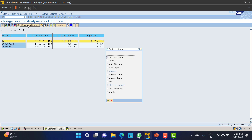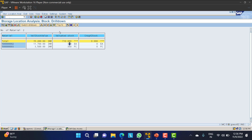We can switch the drill-down. If you don't want the business area view, you can change it. If you have different storage locations, you can select and proceed further. As of now we have only one storage location so it is not shown. You can also go with material, material group, material type, or valuation class - everything is possible.